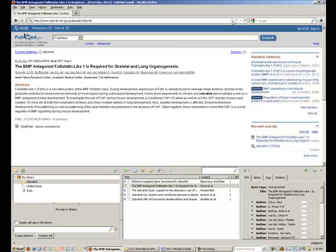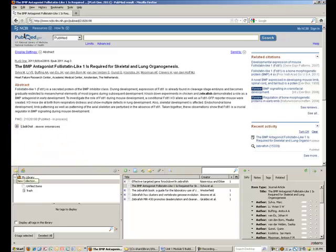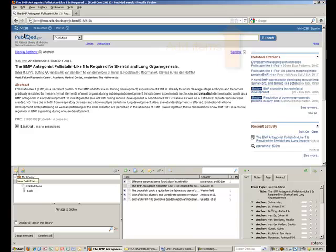To summarize, you can create a collection in Zotero and then search for items in many library databases, catalogs, and websites like Google Scholar and Amazon, and add these items to your Zotero library by clicking on the icon in the address bar. To learn how to add items to your Zotero library manually, or from other websites, watch those screencasts later in this unit.